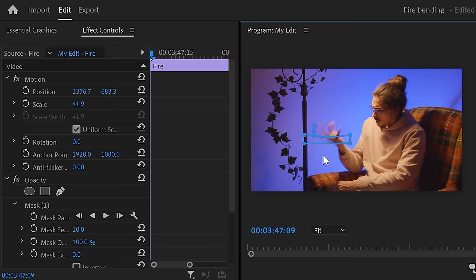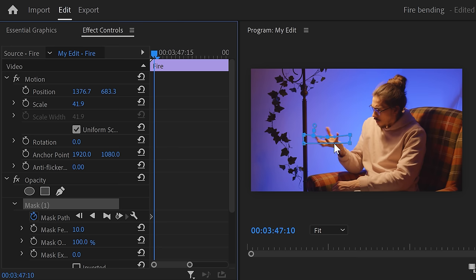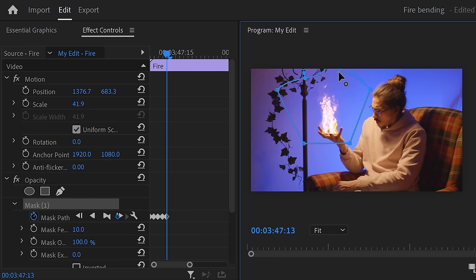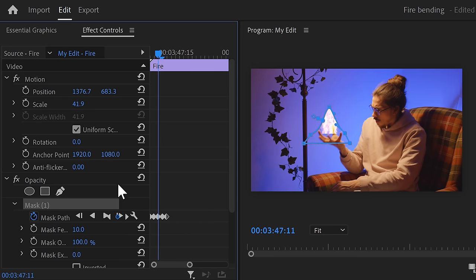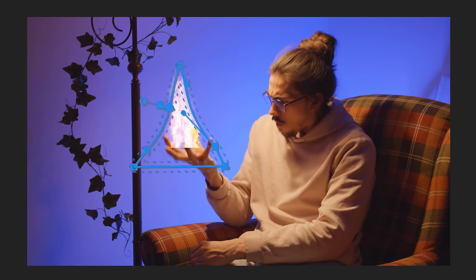This way, the fire will disappear. To make it appear again, click the Mask Path stopwatch icon to create a keyframe. Make sure the mask is selected and go to the program monitor. Use your scroll wheel to move further in time and adjust the mask so that the flame becomes partially visible. Make sure it goes up like a triangle — this will make it more realistic. Keep doing that until the flame is visible. Next, increase the feather to something like 200.